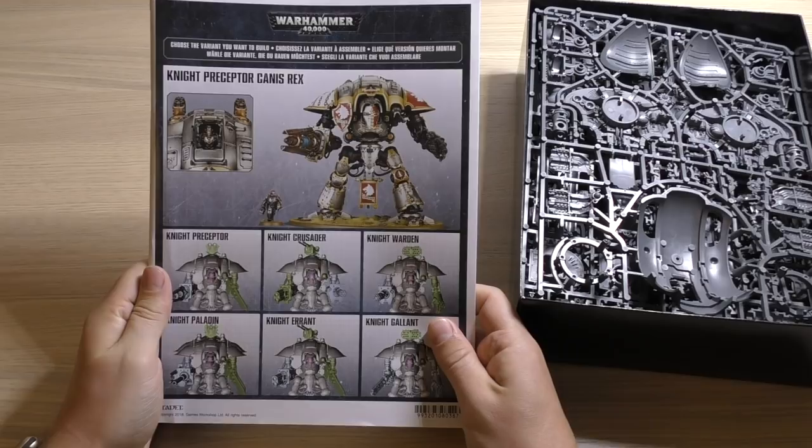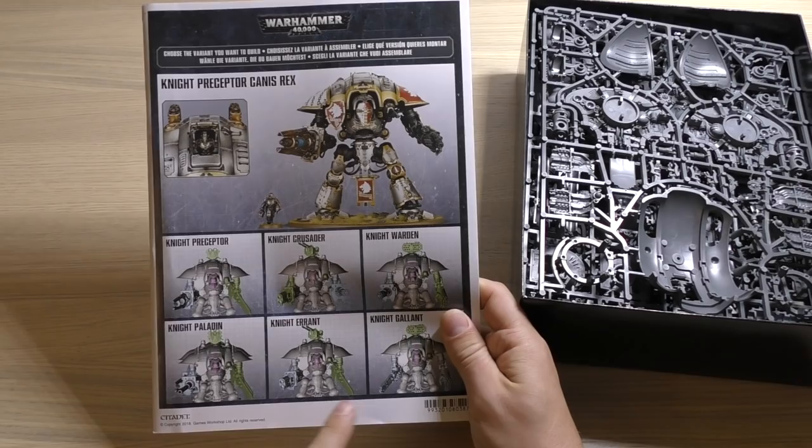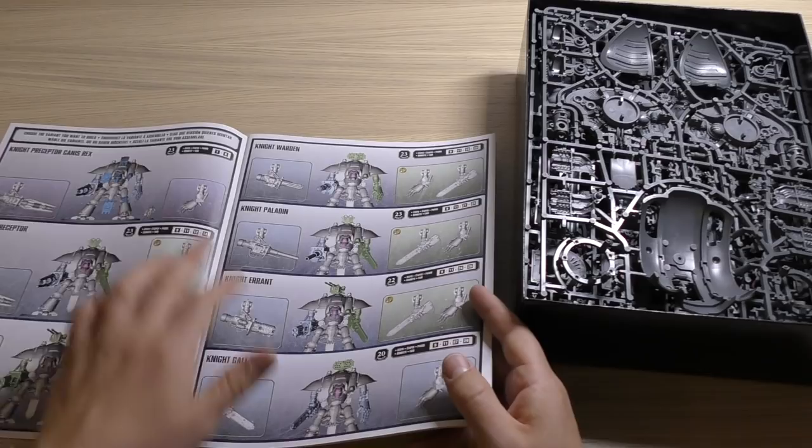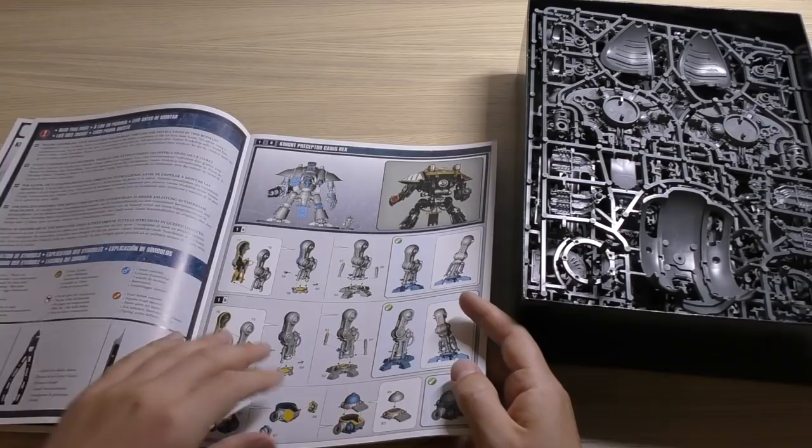This says Knight Preceptor, Canis Rex, the Preceptor, Crusader, Warden, Paladin, Errant, and Gallant. Even though they've all got carapace mounted weapons too, all they've shown with them. Choose the variant you wish and then you just pick the different stages to build that Imperial Knight. I will be building Knight Preceptor Canis Rex and using it as a normal Preceptor.